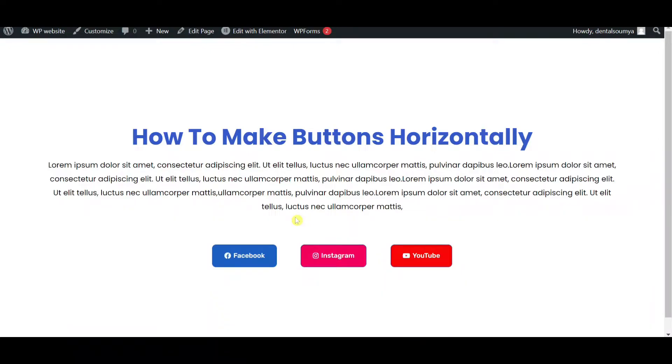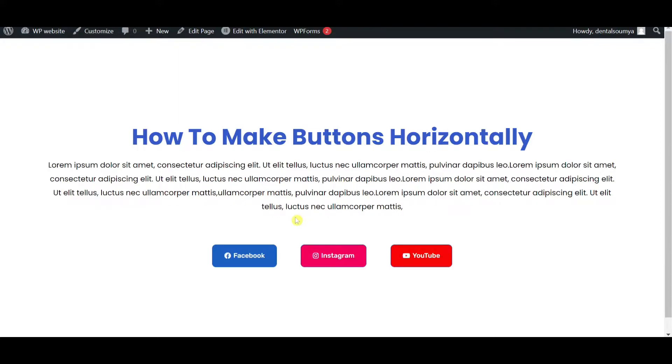Hello everyone, welcome back to this brand new video. I am Shomo from Dick Kreato. Today in this video, I'm gonna show you how to make multiple buttons horizontally with Elementor free version. I am not using any plugins or any single line of code. Here I only use Elementor tips and tricks. So let's get started in the video.